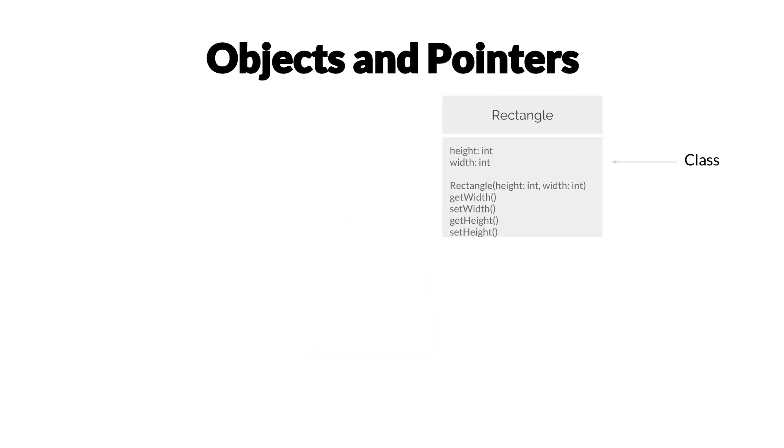Everything starts with a class. Here we have a class rectangle with two fields, height and width, one constructor that takes two integers, height and width, and we have getters and setters for both of those fields.